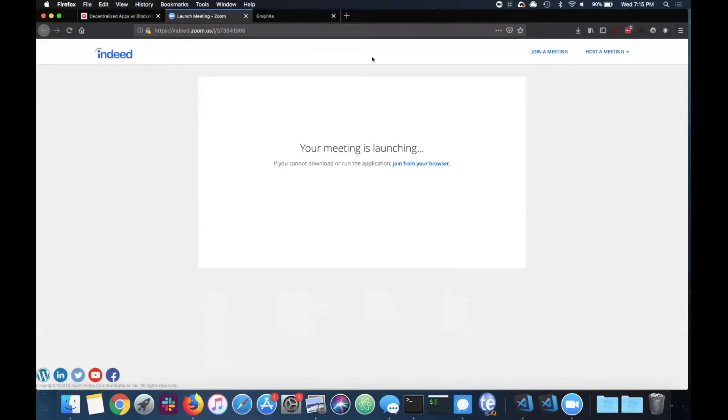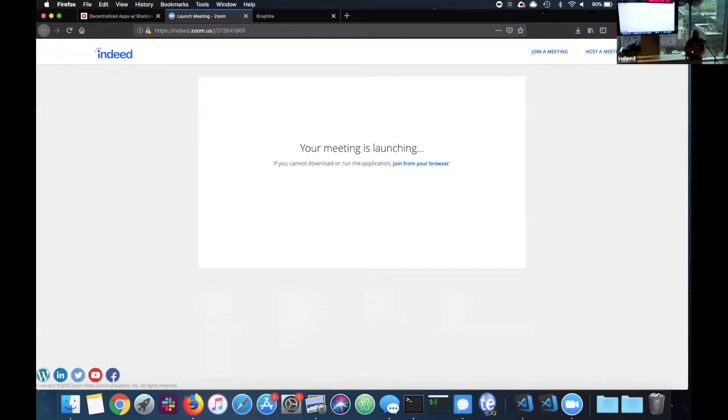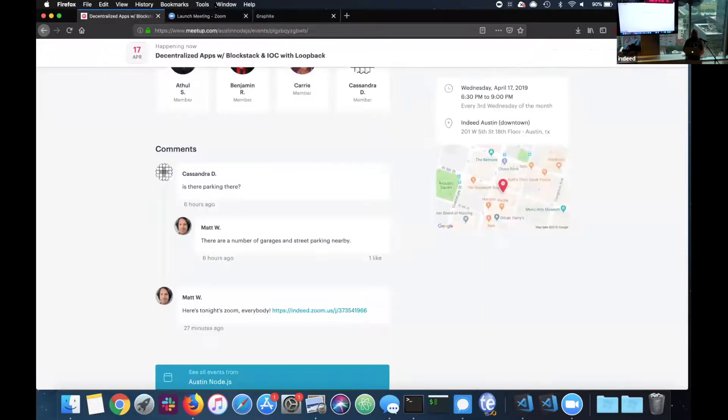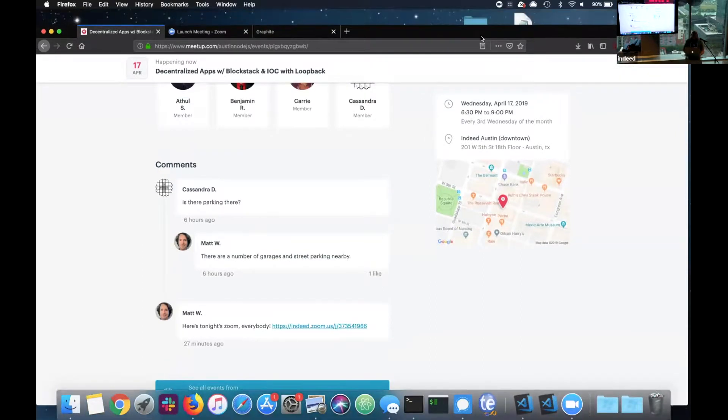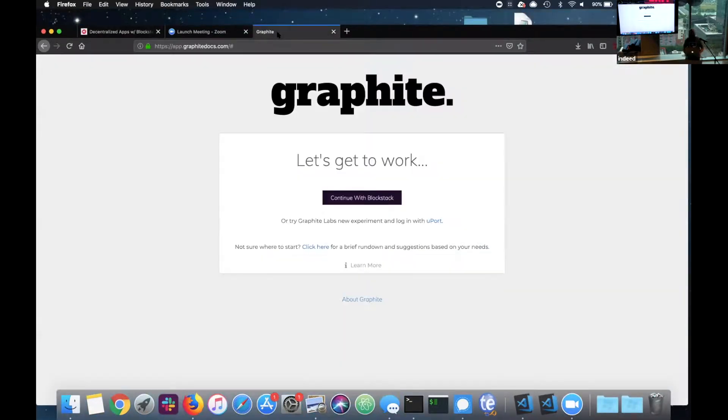All right, all right, let's give a round of applause. Get my tab here. Thank you guys.